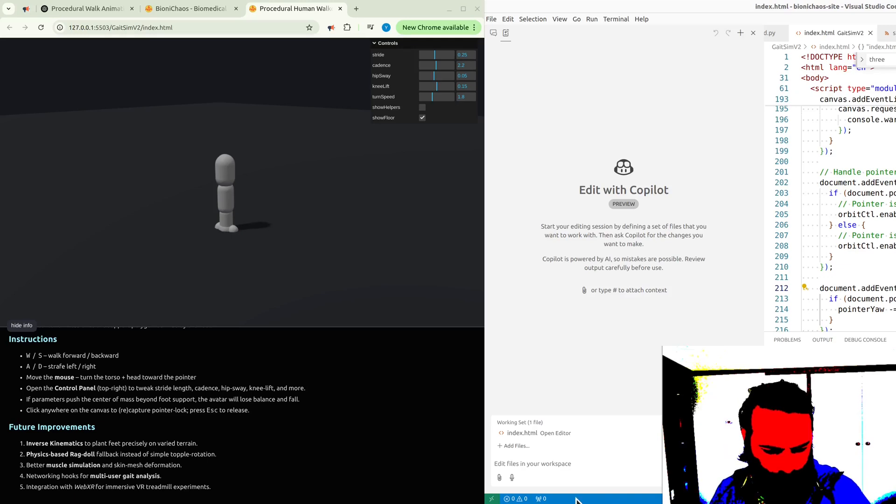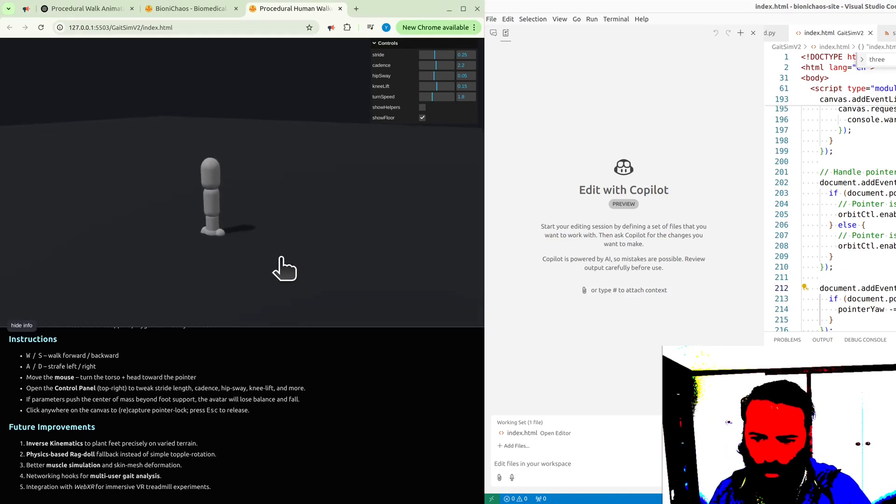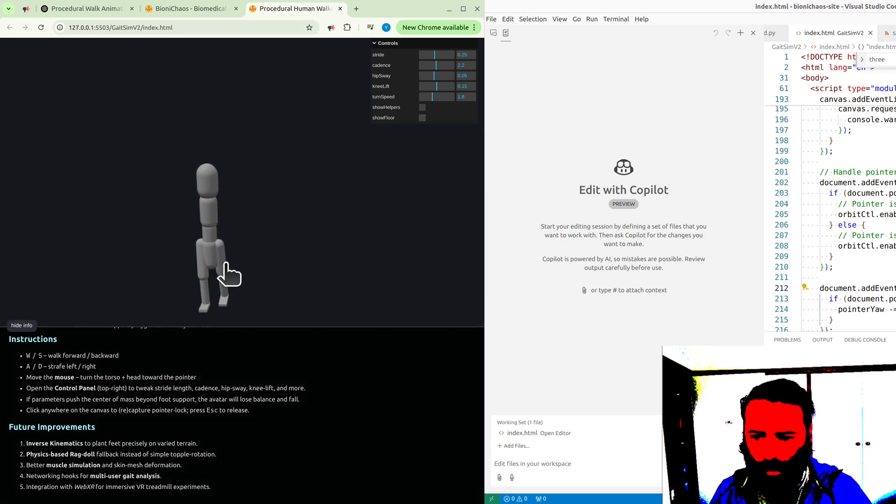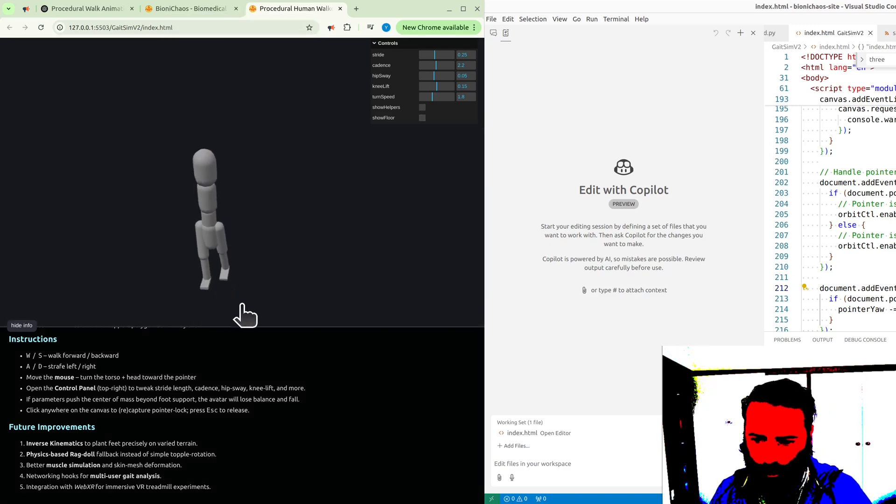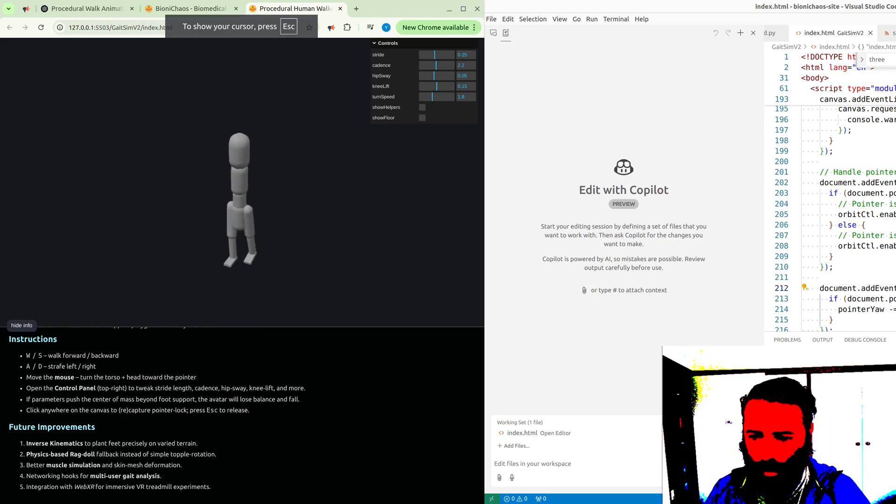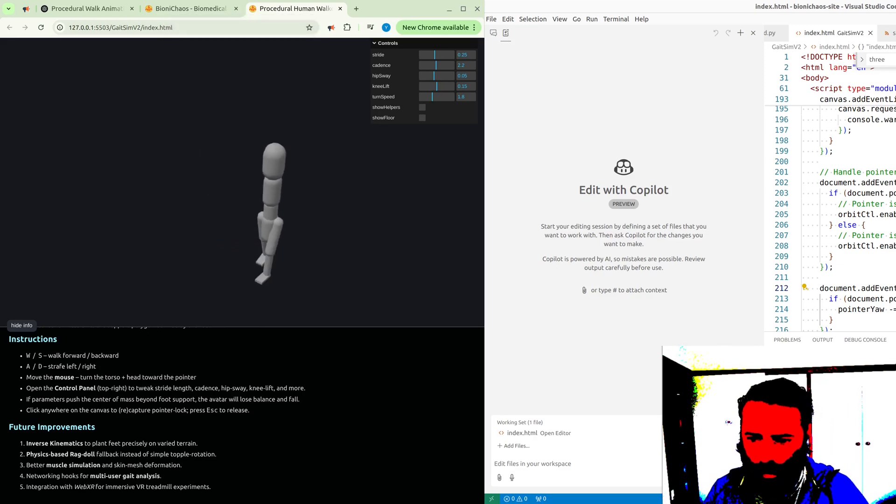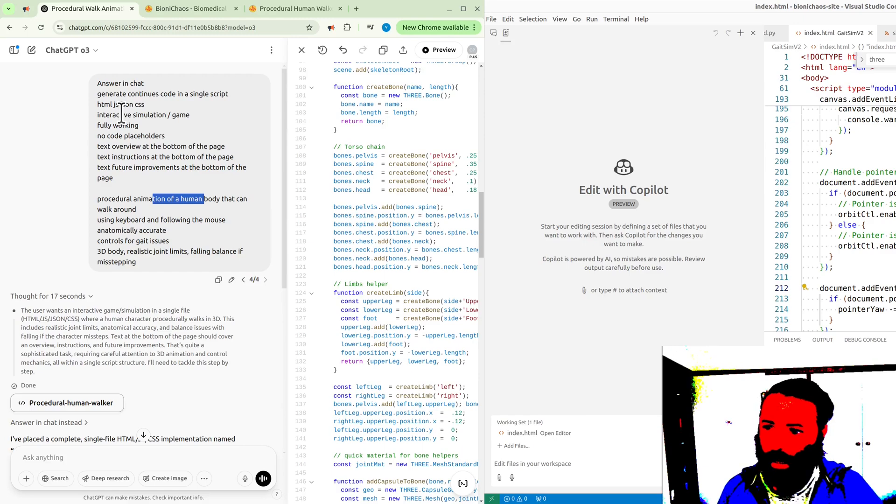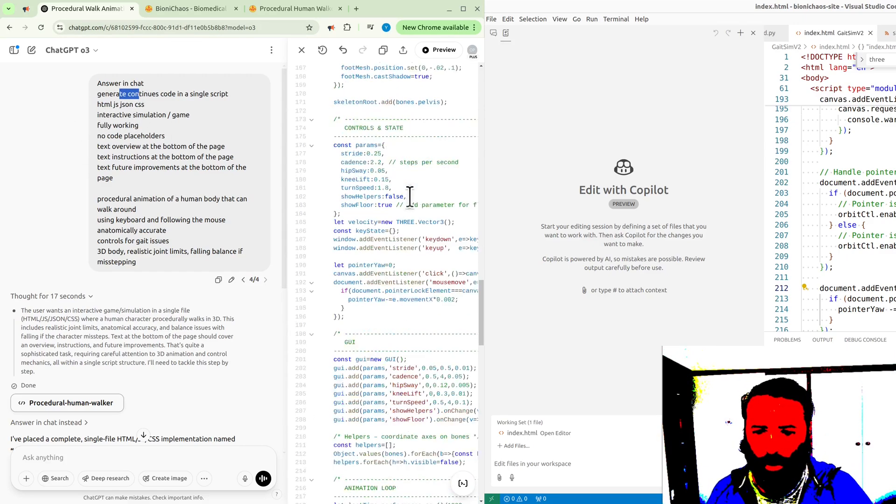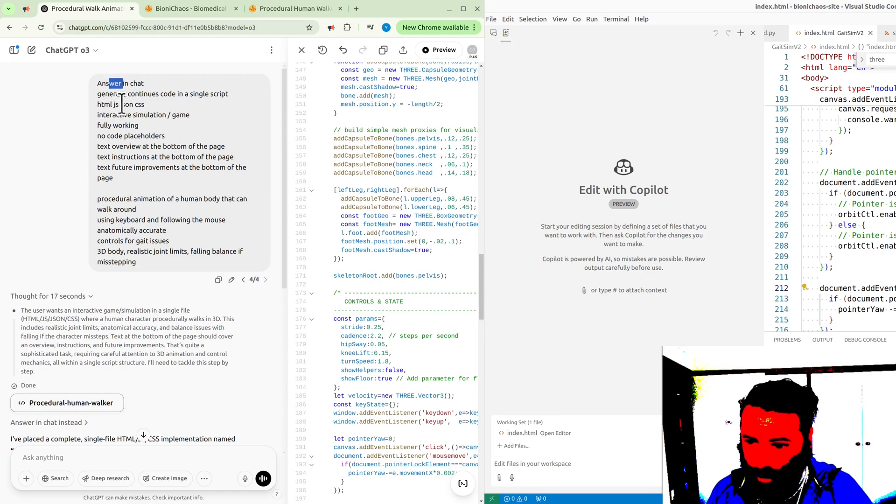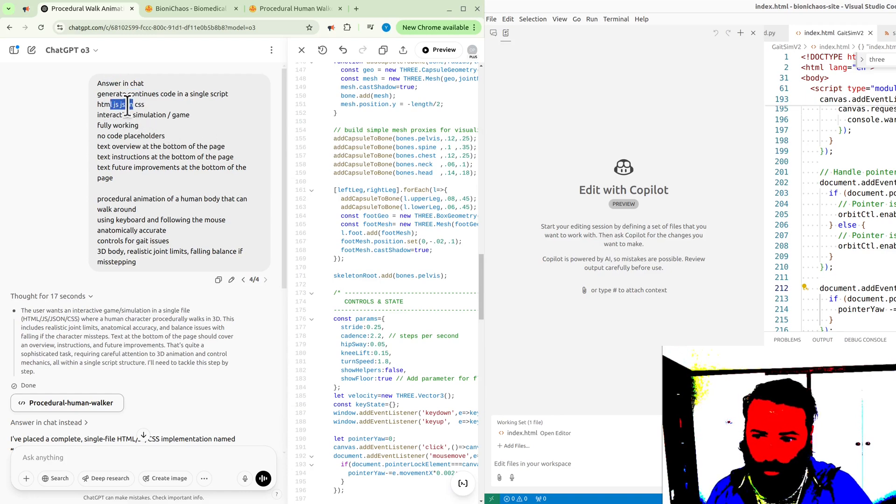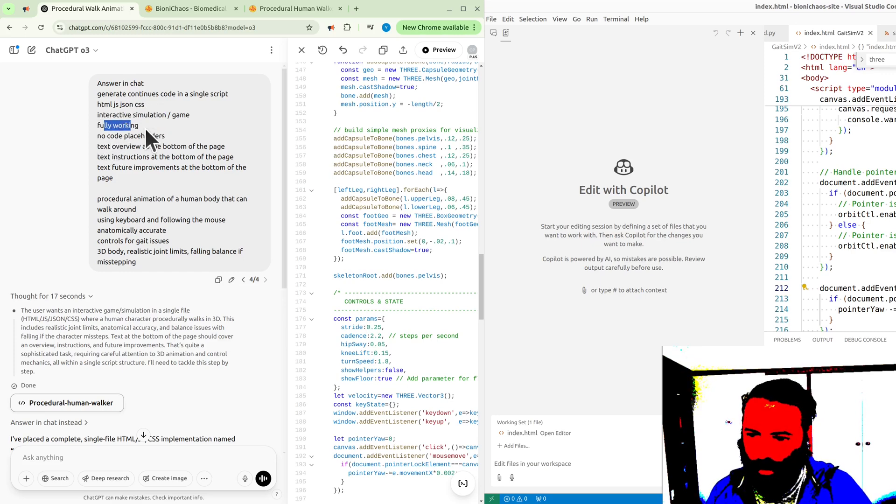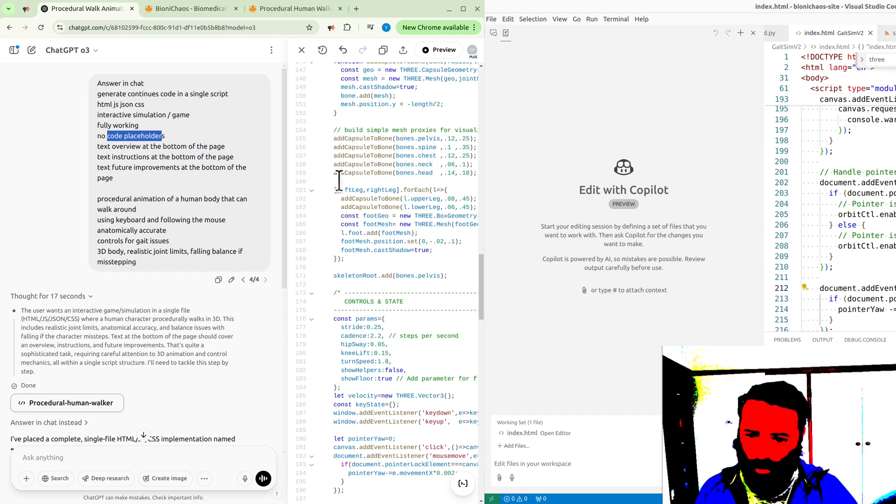You should be alive. Just talking to myself. This is not what you think it is - actually meant to be a human body procedural animation. We asked it to answer in the chat and generate continuous code, which it did. It ignored the answering in chat bit. HTML, JavaScript, JSON, CSS interactive simulation game, fully working here. Obviously no code placeholders.